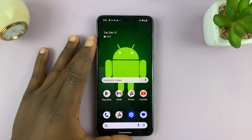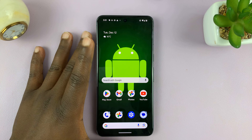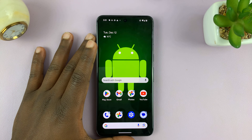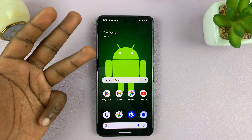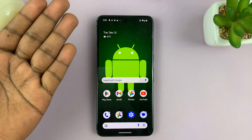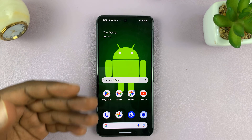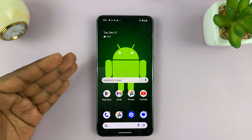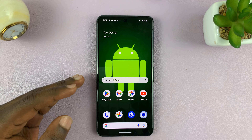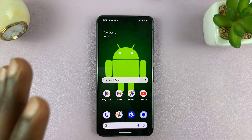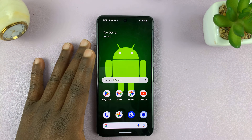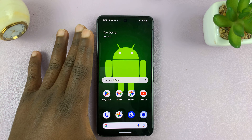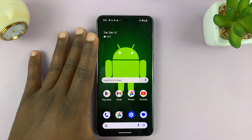It mainly depends on what keyboard you're using on your Android phone. Some will be using their phone's default keyboard. For instance, Samsung users will use the Samsung keyboard. Some people will install Gboard or any other keyboard. So the important thing is to know how to get to your Android phone's keyboard settings.